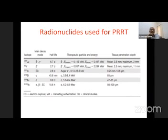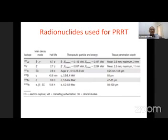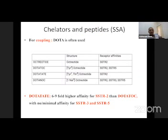Actinium-225 is an alpha emitter, and because of its high energy and short penetration depth it results in more cell killing due to DNA double-strand breaks. So people are now treating patients with actinium-225 as well. Apart from the radionuclide, we have a chelator and peptides — DOTA is the chelator that binds the radionuclide with the peptide.